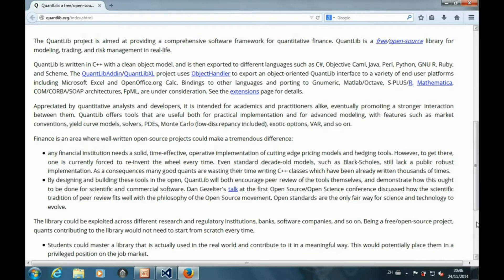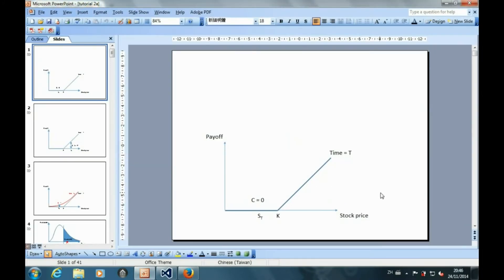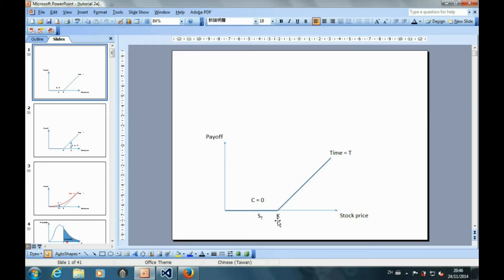We will model the underlying stock movement by geometric Brownian motion. To begin with, let's review the parameters to price a call option. By definition, a call option gives the holder the right to buy the stock at the maturity date T for the strike price K. So at the maturity date, the payoff of the call option will be 0 if the future stock price ST is lower than K.